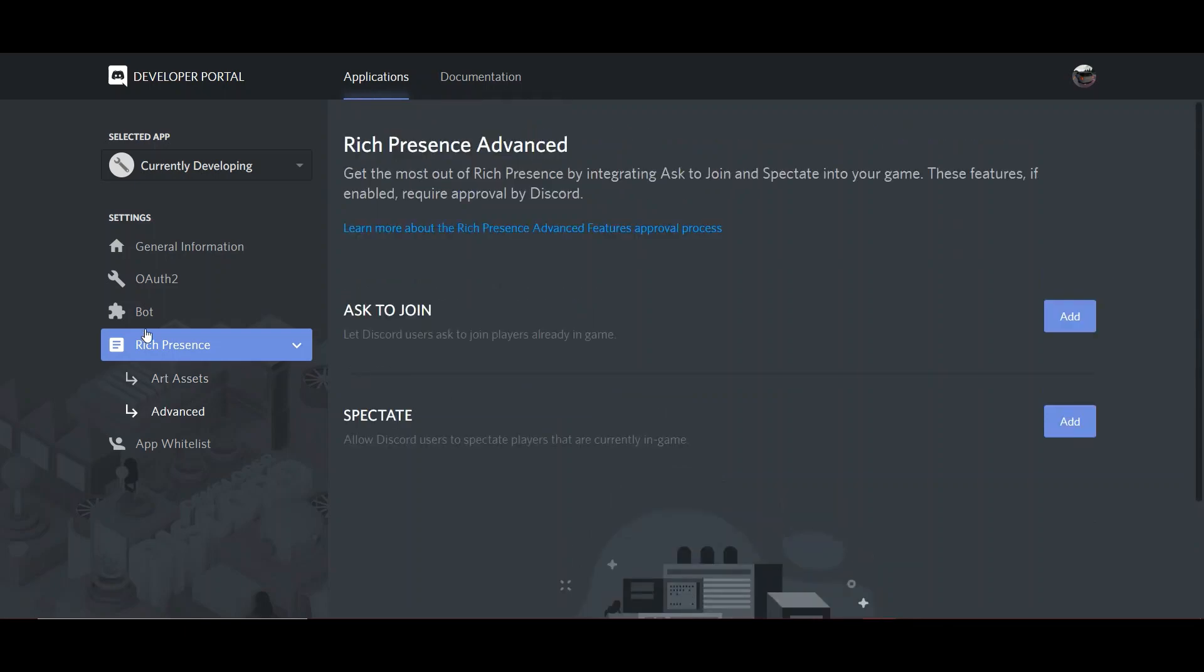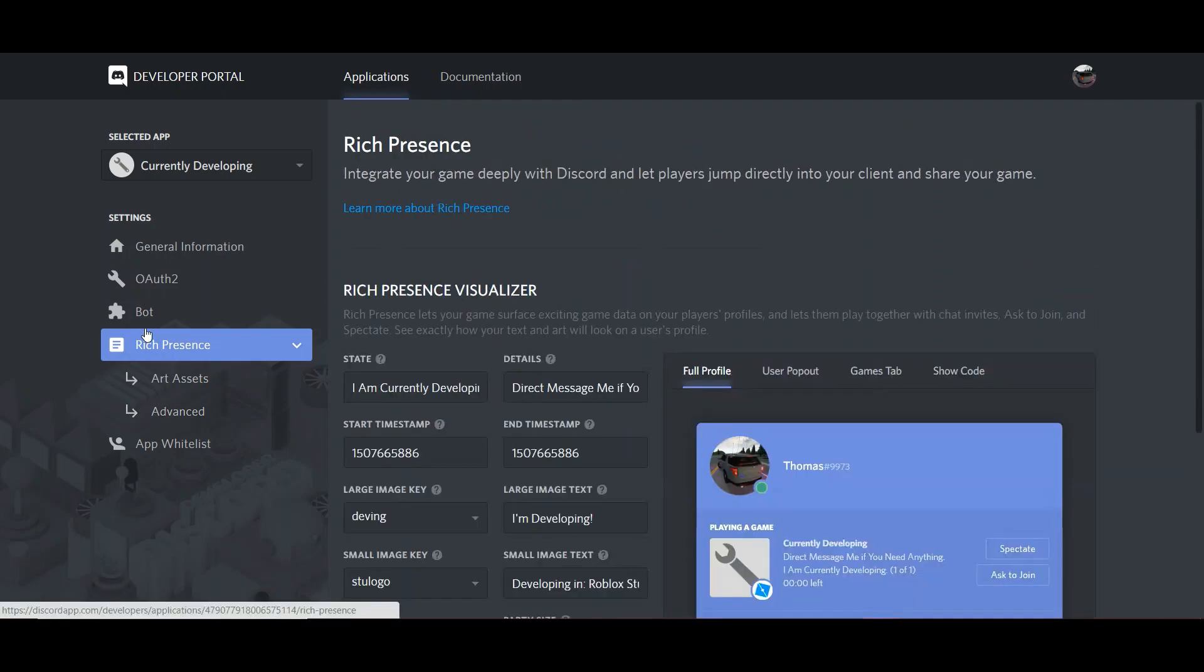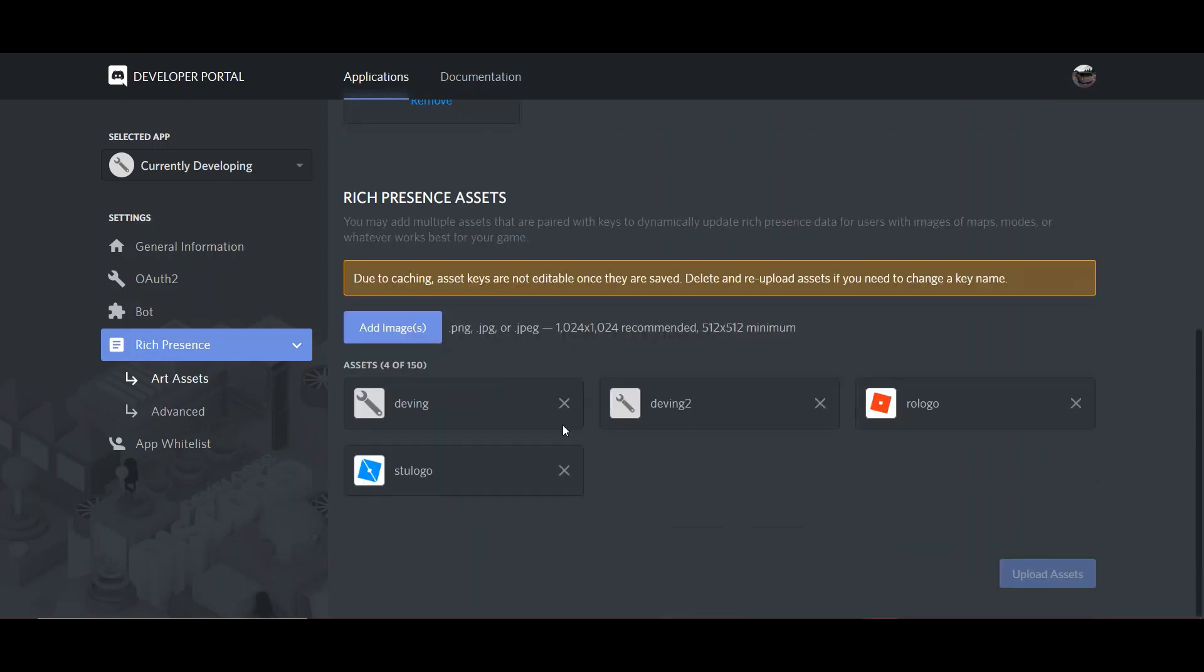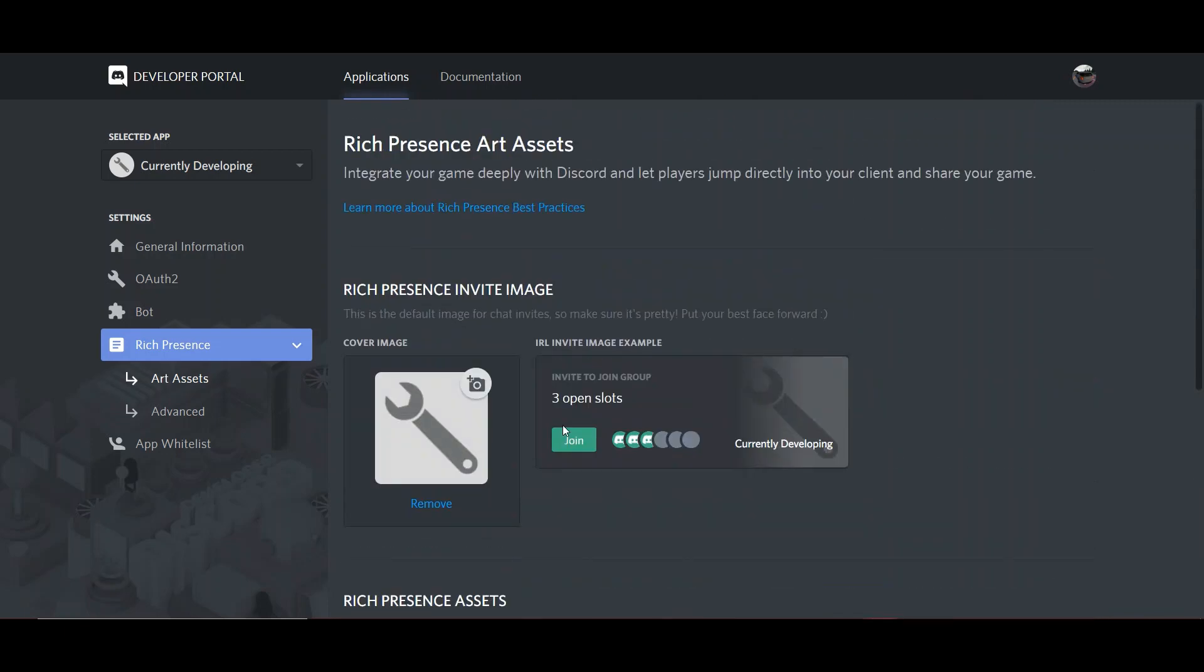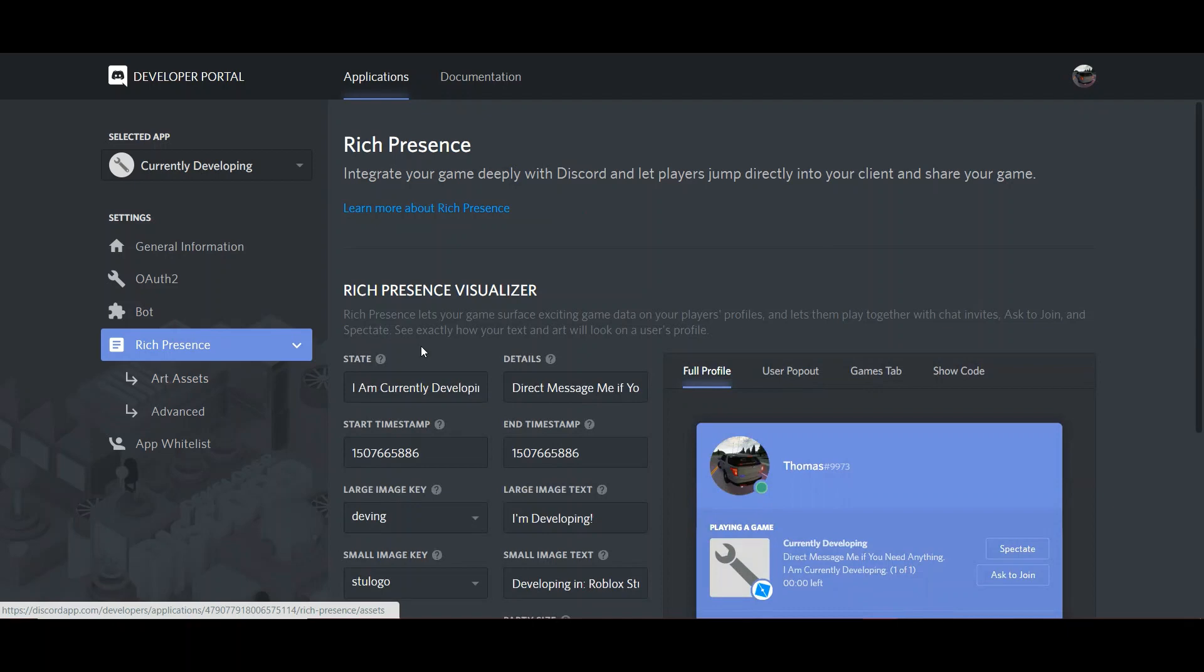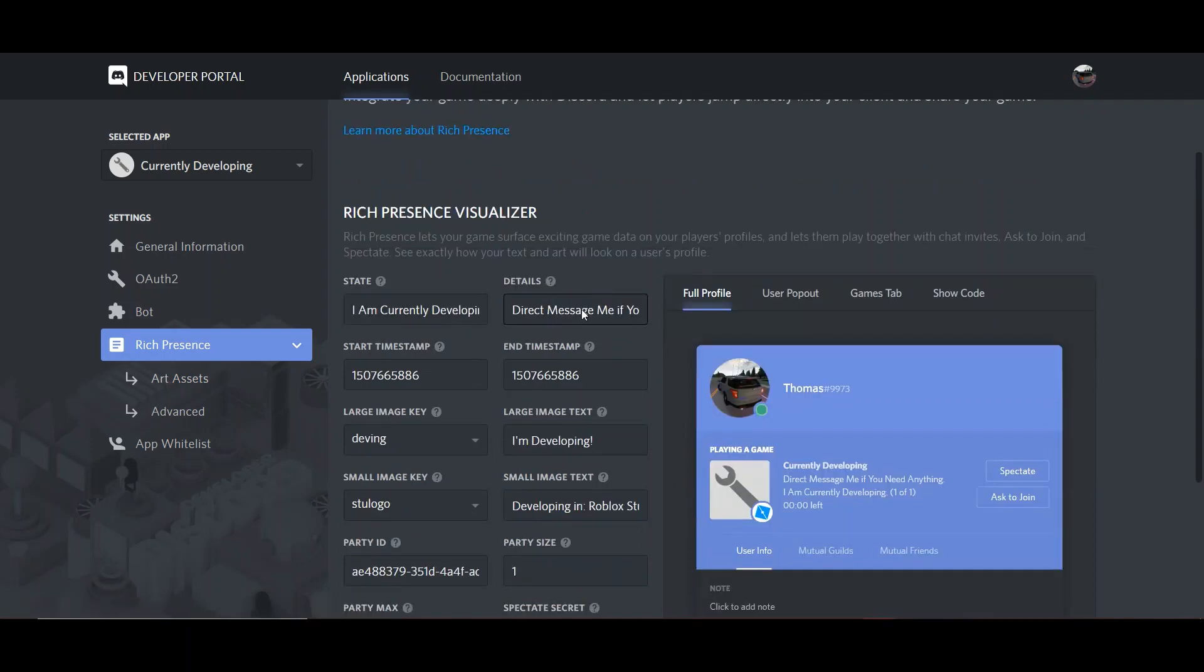So, once you've uploaded your Art Assets, you can upload a cover image here. It won't really be used, but it's good to have it here just in case. Once you've done everything in Art Assets under Rich Presence, click Rich Presence again to go back to this visualizer.